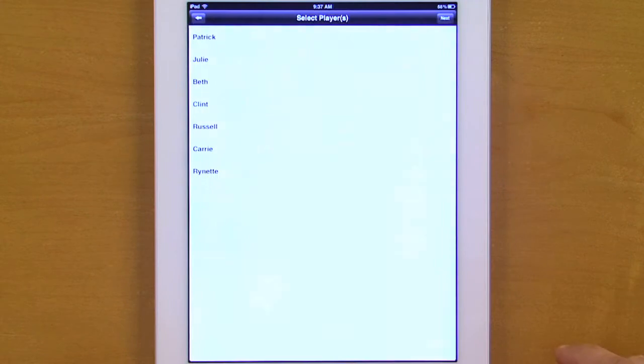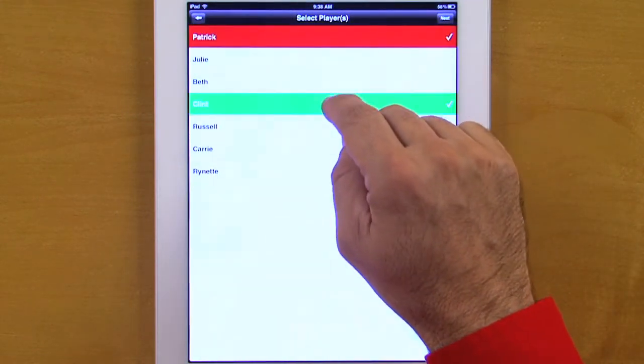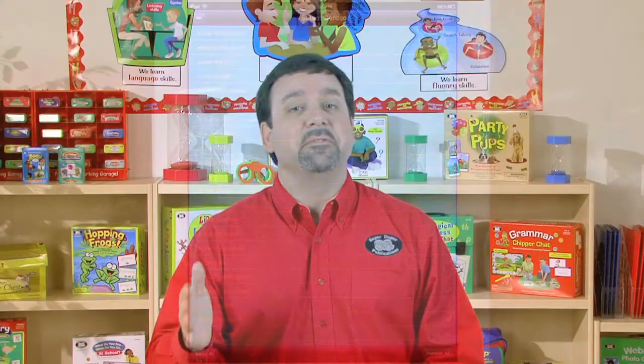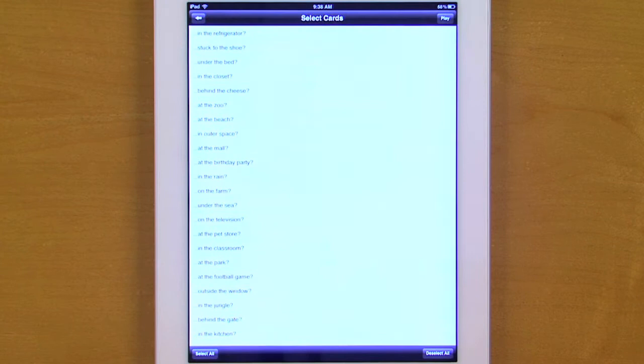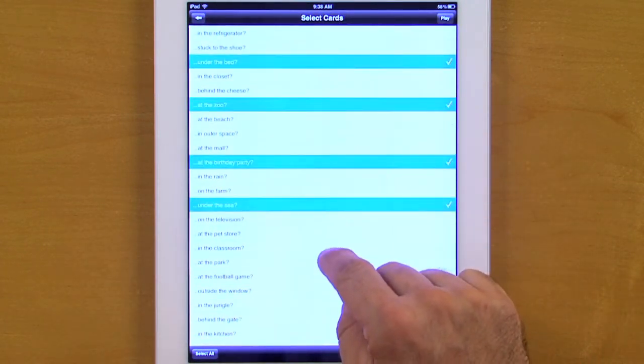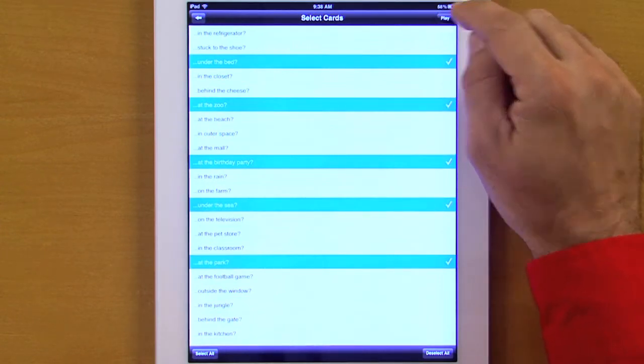We'll start a new game. We'll select our participants for that session and click Next. The app will default to all of the cards being selected. However, if you want to use a specific choice of cards, in the bottom right we deselect all, and now we're able to go through and select only the cards we want to use for that session. Once we're ready to begin, we select Play, and the students will look at the illustration and either read the prompt or touch the screen to listen to the prompt.